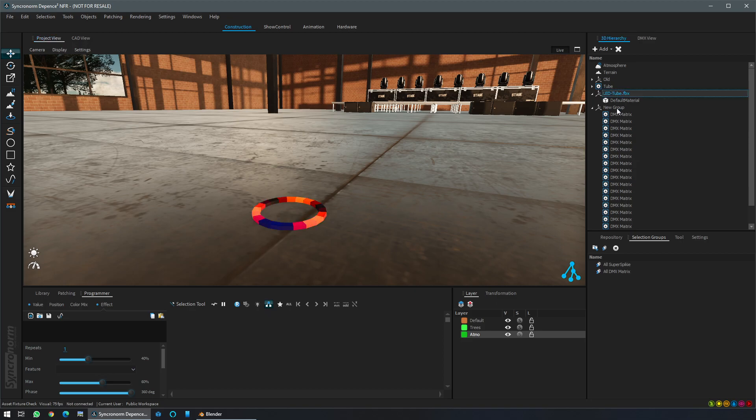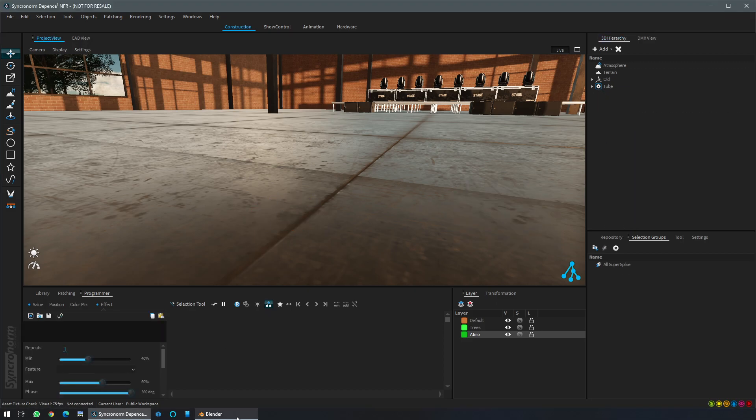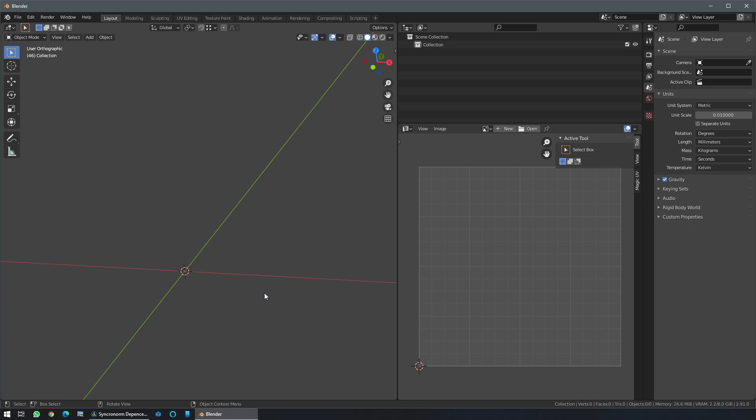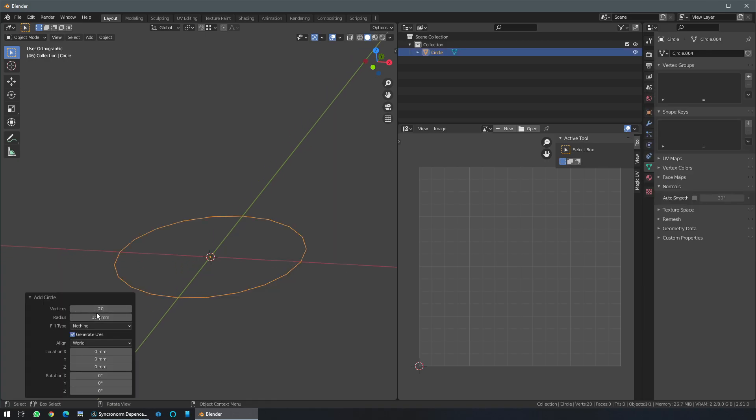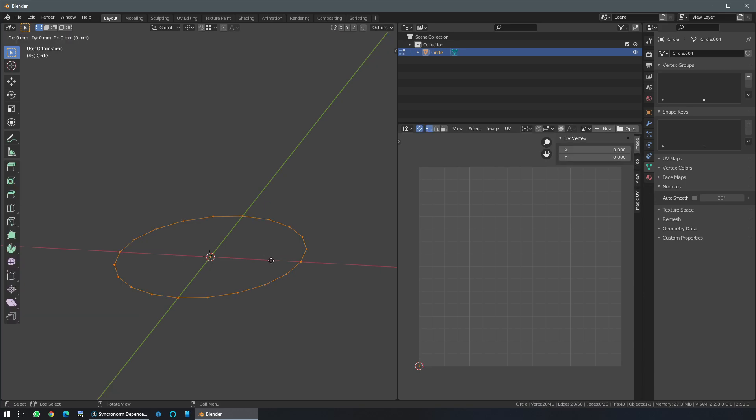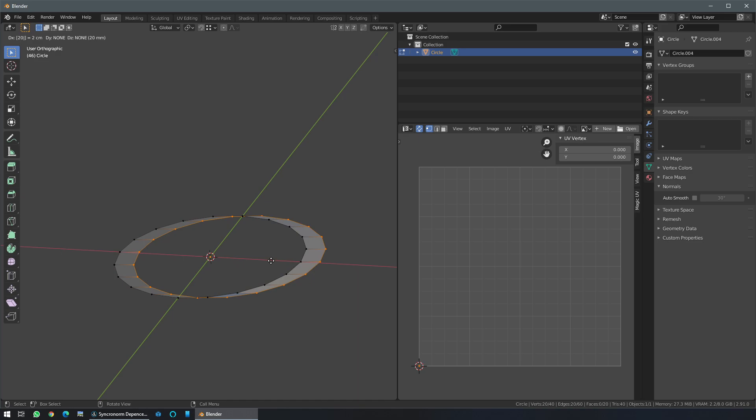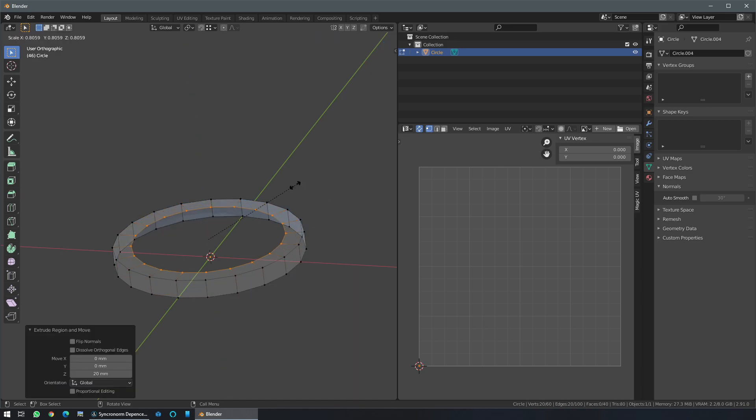So first let's delete that and start over. From Blender I will just add a simple circle with 20 vertices for 20 pixels, then I can do the right size I want. I will design it with 20mm height.